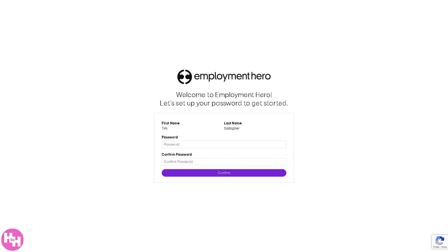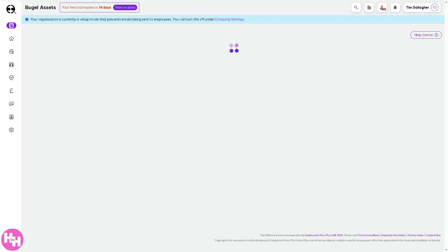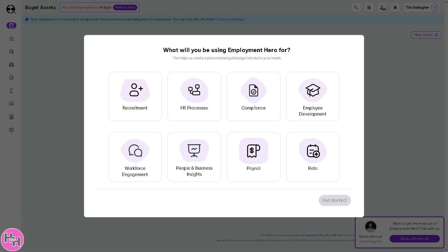From here, click 'Create a Password' — make sure it's a unique and strong password — then follow the on-screen instructions. You will then be forwarded to the main dashboard, which is the first and perfect area for you to start with. Employment Hero is a comprehensive cloud-based platform designed to streamline HR, payroll, and recruitment processes for businesses.